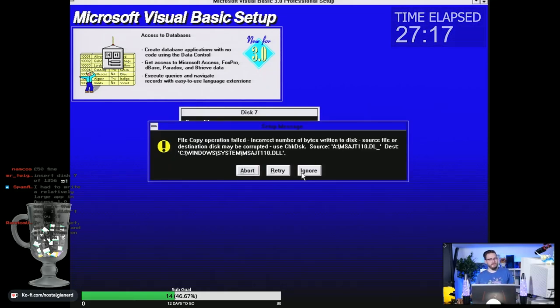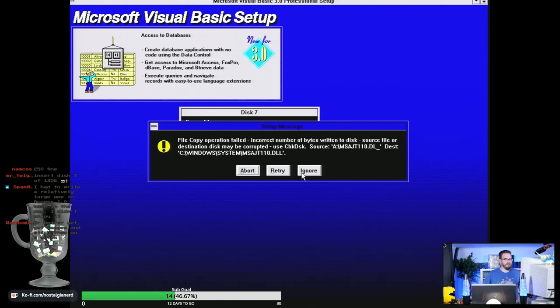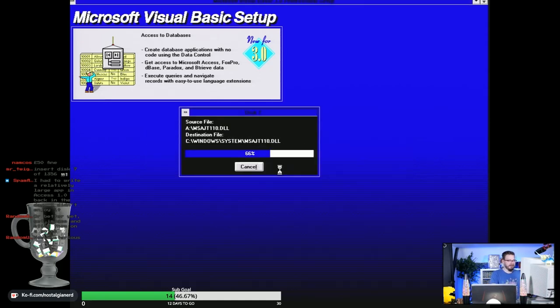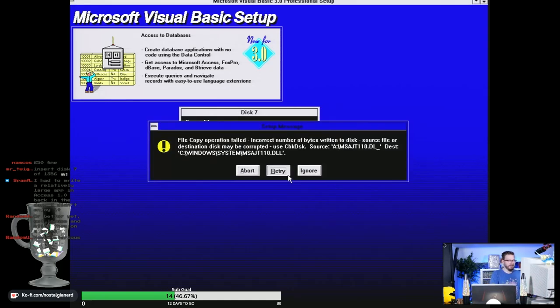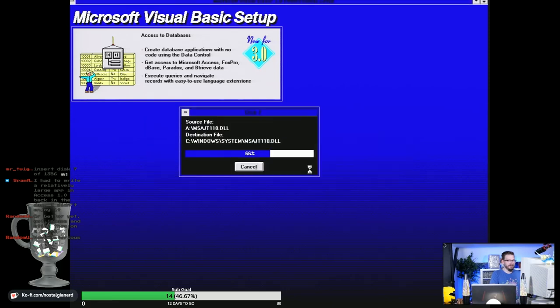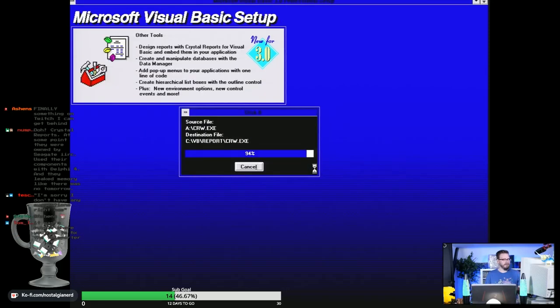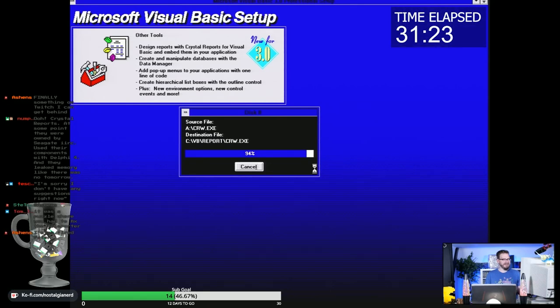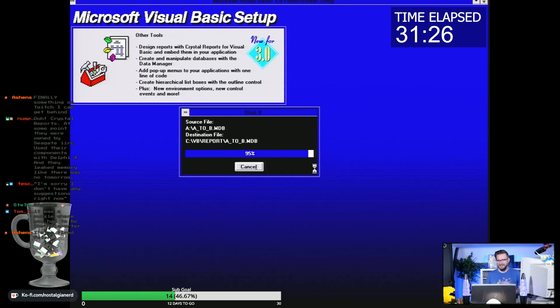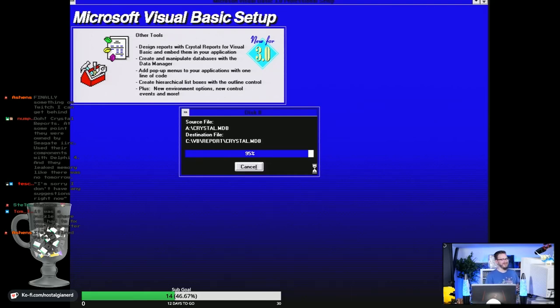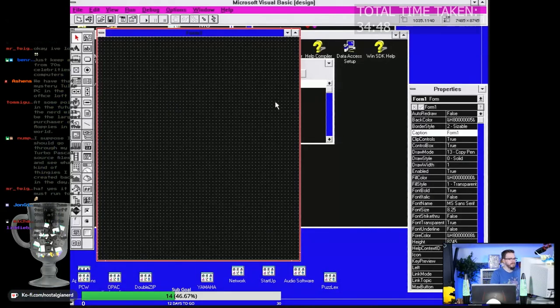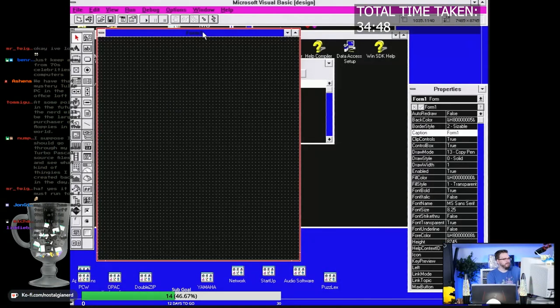Bloody hell - incorrect number of bytes written to disc. Source file or destination disc may be corrupted. Sounds all kinds of messy. We'll ignore that one as well. Oh, 94 percent, it's so close! Taste the Visual Basic energy. I'm so tired. Yes! We're in Visual Basic, Visual Basic has booted.